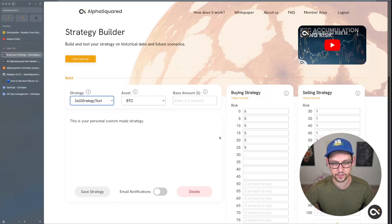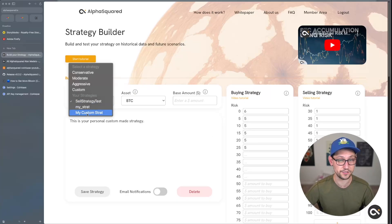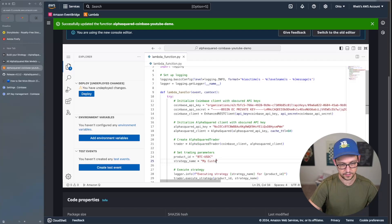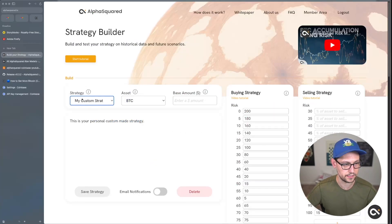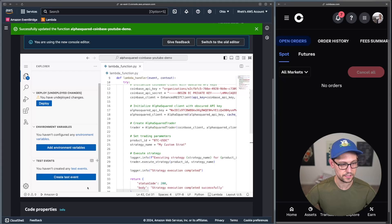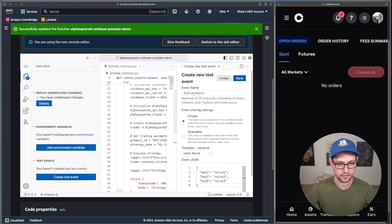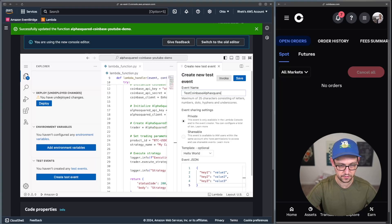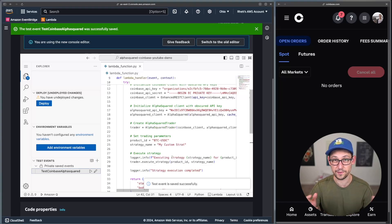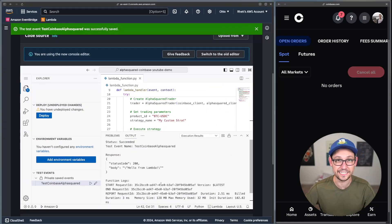Back in AWS, set the strategy name to 'my custom strat' — exactly matching the name and casing in Alpha Squared. That's the last piece of configuration. Now click Create Test Event, name it 'test-coinbase-alpha-squared', click Save, then click Play. This should place a buy order for about $60 of Bitcoin.